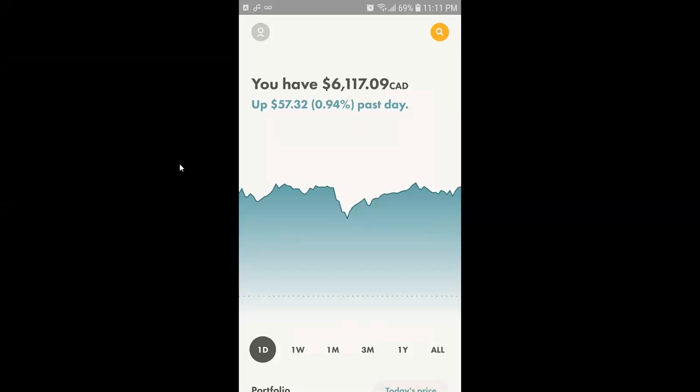Alright guys, in this video I will show you how to transfer funds in Wealthsimple Trade application. In order to do that, you need to log in to your Wealthsimple Trade application. After login you will see this home screen.